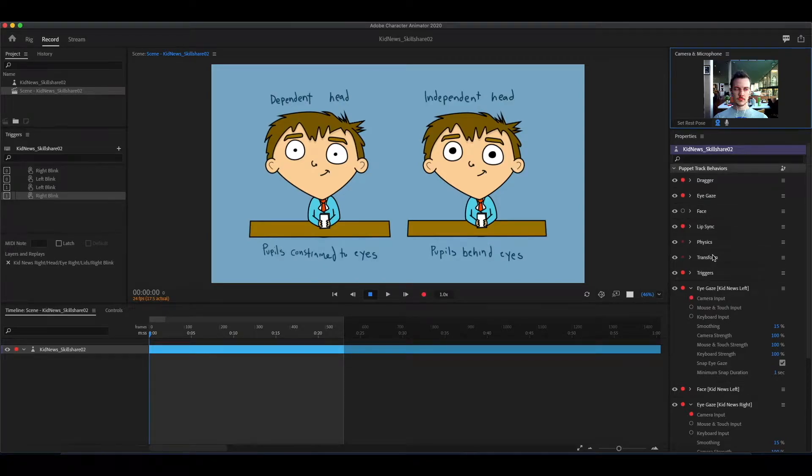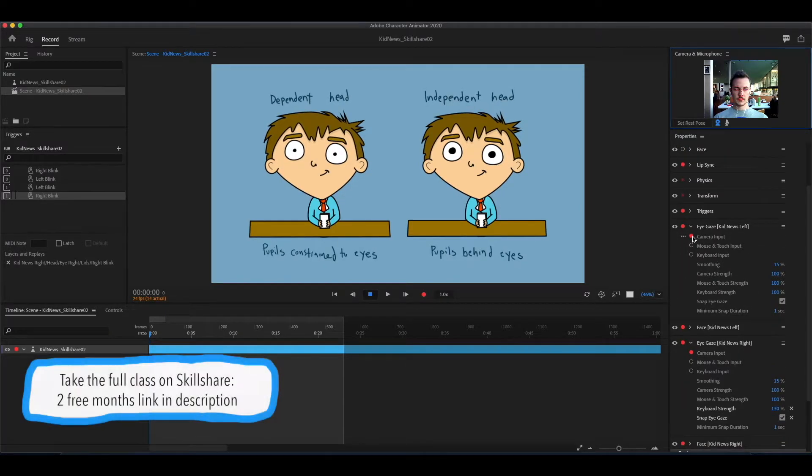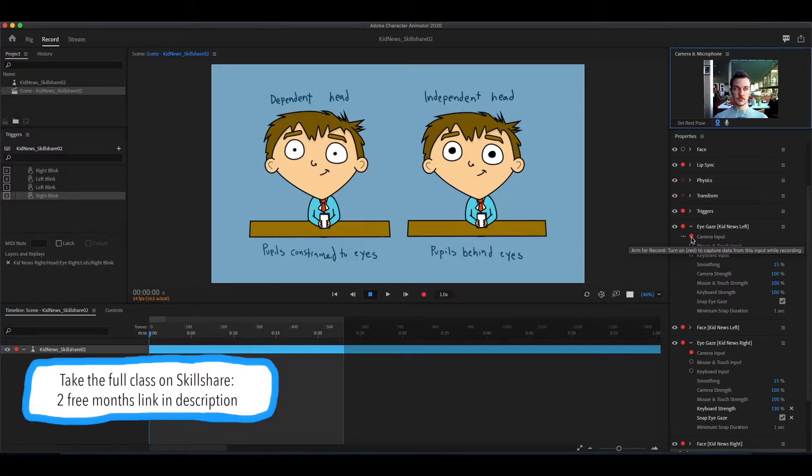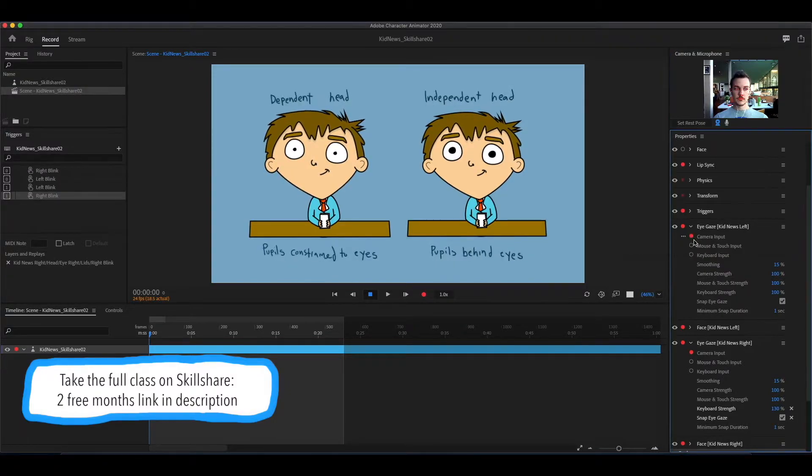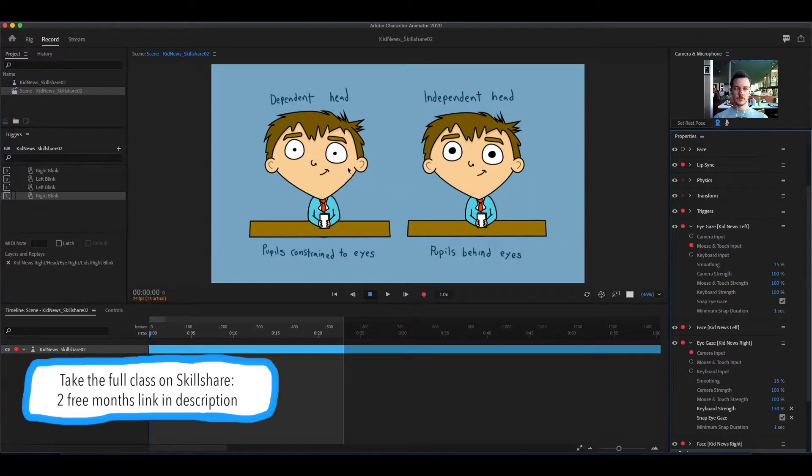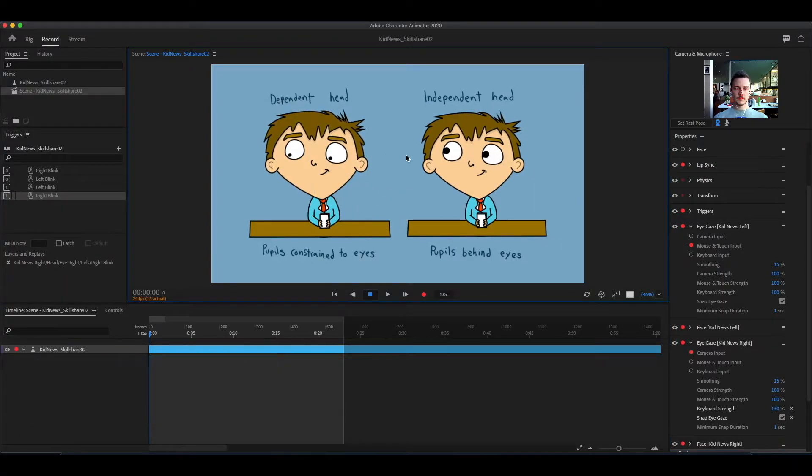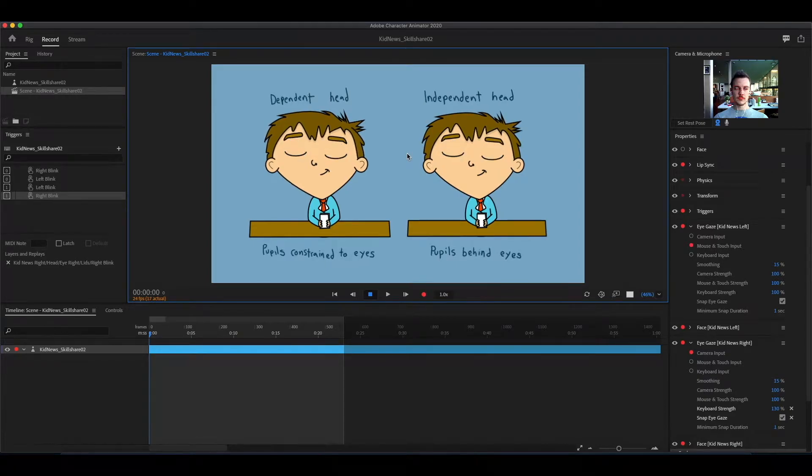The eye gaze is currently set to work with camera input, so that's taking it from your webcam. Change the eye gaze to mouse and touch input, and you can drag the mouse around to control the eyes.